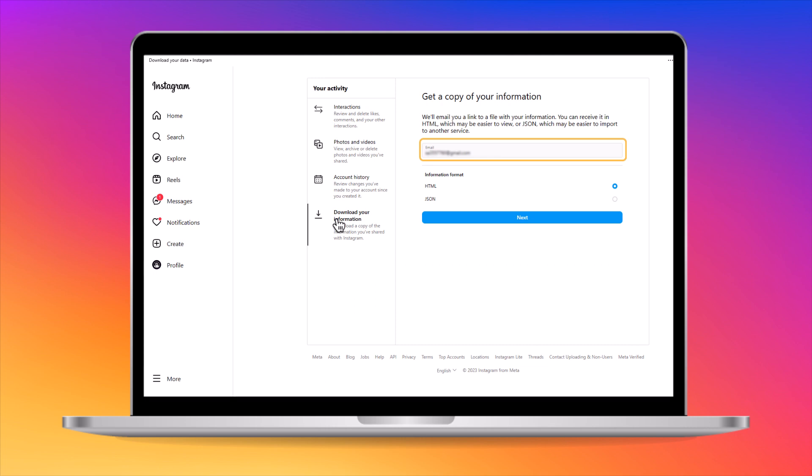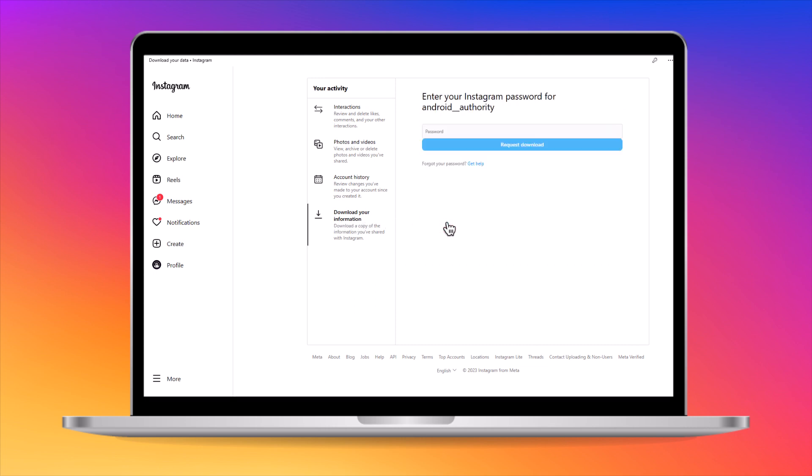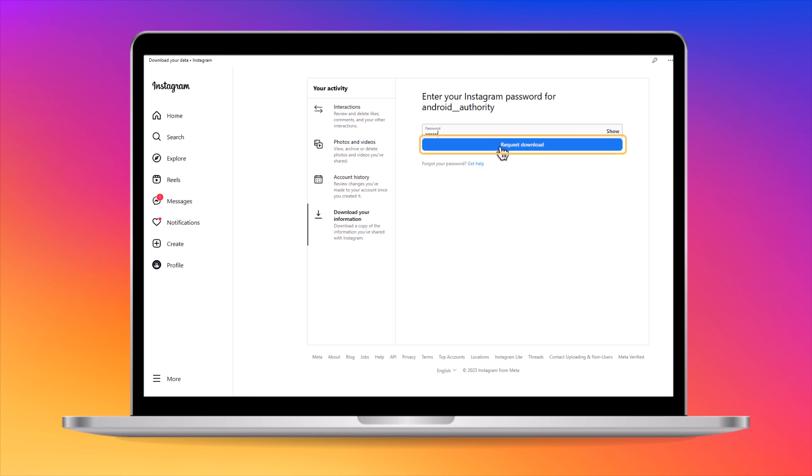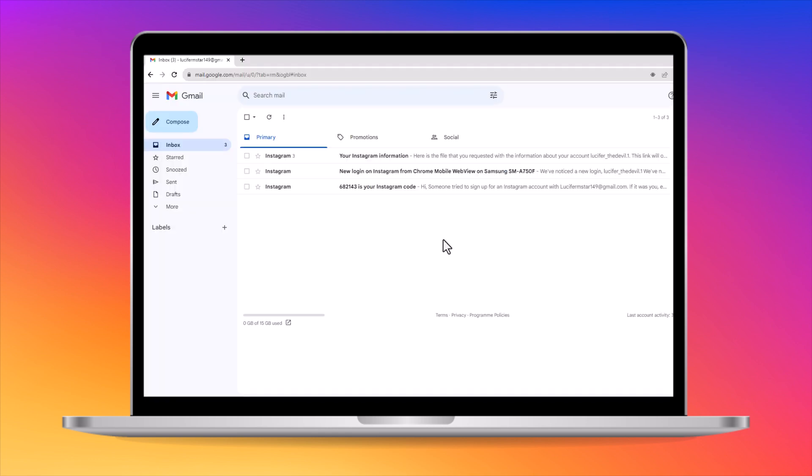Enter your email address, and choose the format you would like to receive your data in. Finish by entering your password, and confirm. You will receive an email with your data activity and search history. That's it.